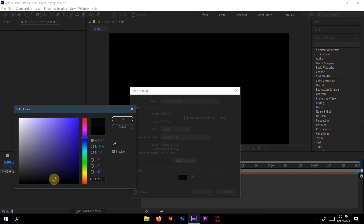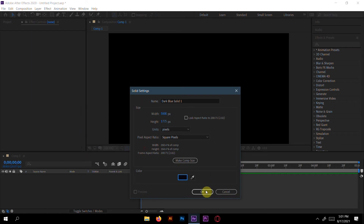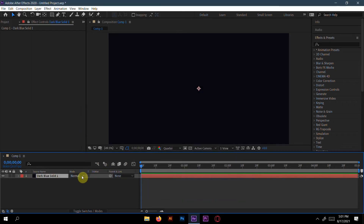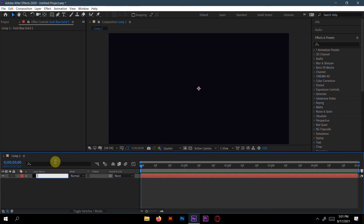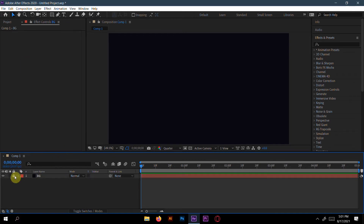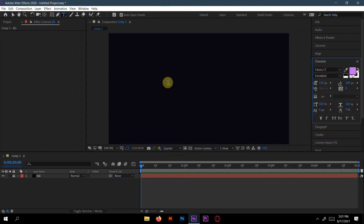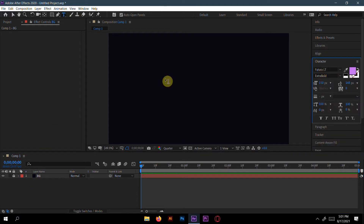You can take any color — it depends on you. I will rename it and write it 'bg' for background, and also make it locked.